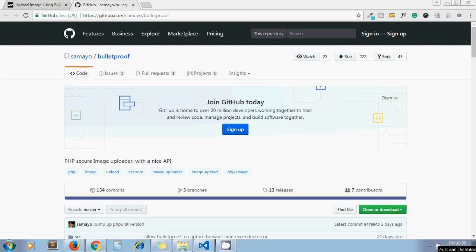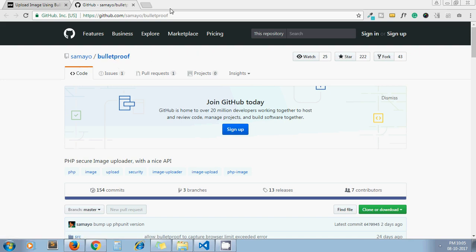Hello guys, this is Sajid. Welcome to my channel Artisans Web. In today's video we're going to see how to upload images using Bulletproof library in PHP. As you can see on my screen, this is the GitHub page for that library.